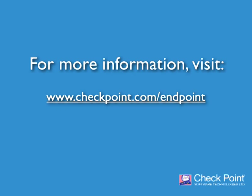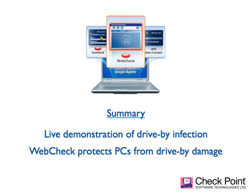If you would like to learn more about CheckPoint WebCheck, please visit the CheckPoint software website at www.checkpoint.com.